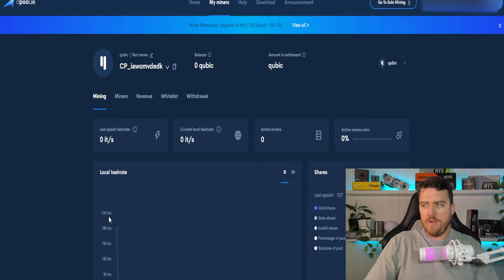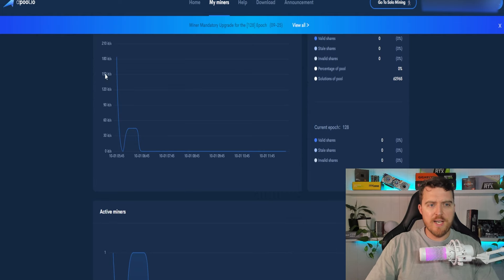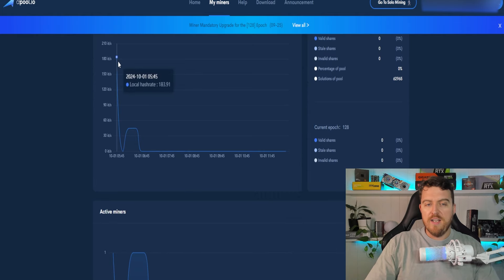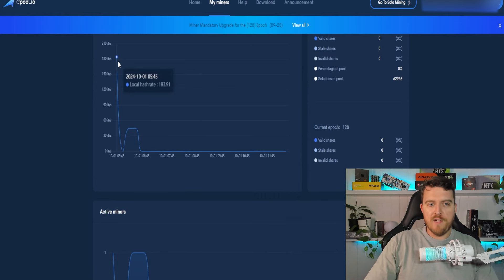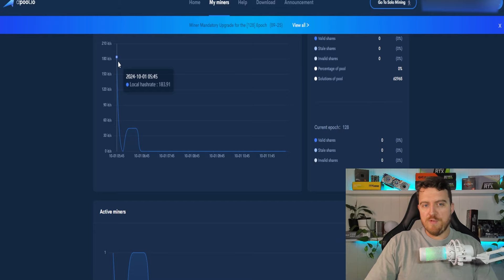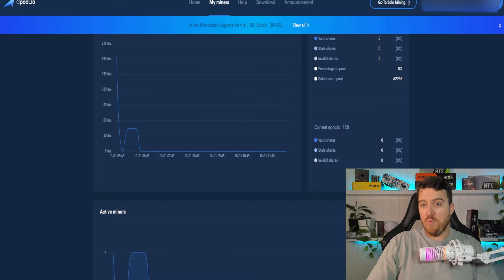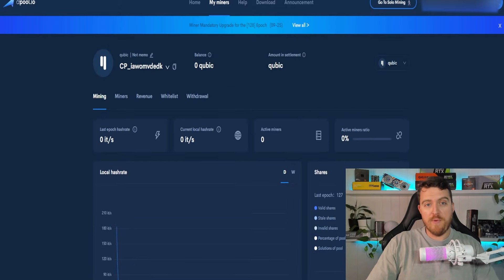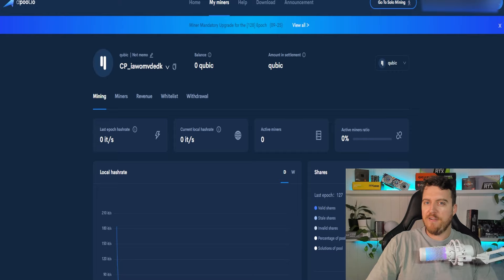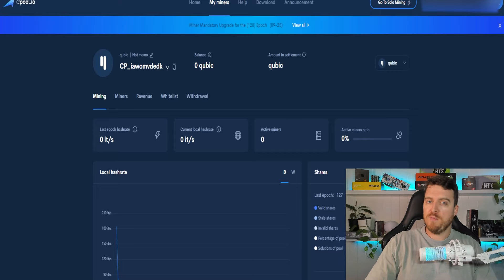You can see that we were mining here at the start with my 3090 and my 9950X. The hybrid mining got us up to about 183 iterations per second. So went pretty nice. So a very easy way to set this up for GPU mining on Windows.